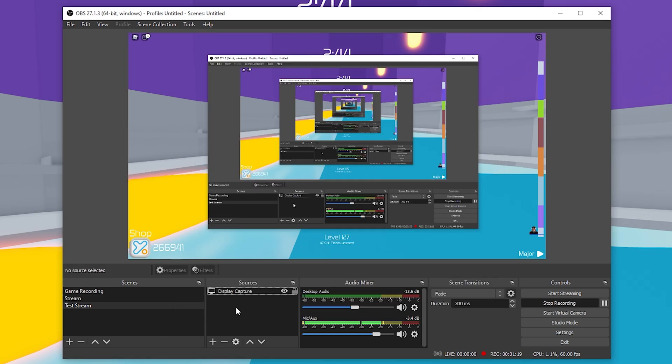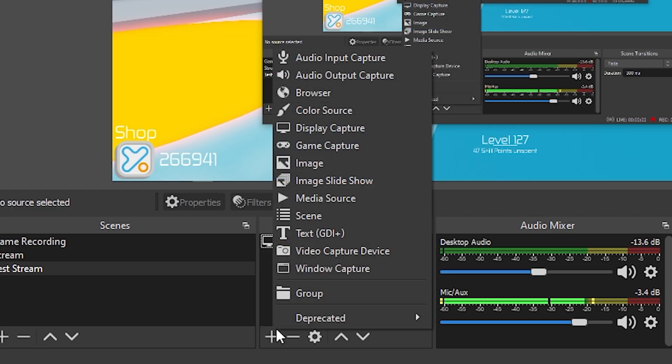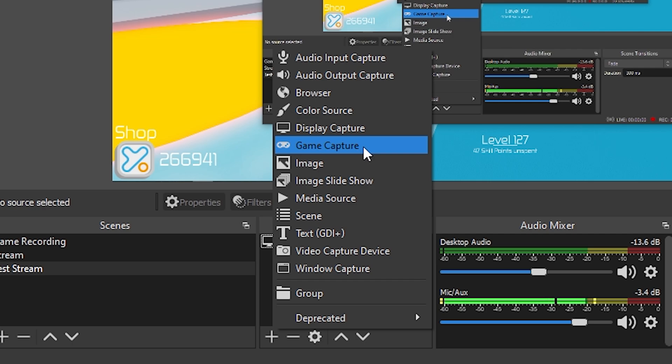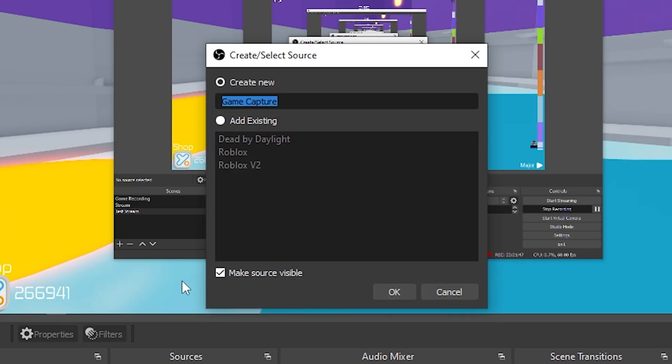If you want to record your actual gameplay and just the gameplay only, hit the plus icon, go up to Game Capture. This is the one where you want to choose for whatever game you record, and you want to set one up individually for every single game you play, whether that is Minecraft or Roblox. Hit Game Capture, let's title this Roblox.